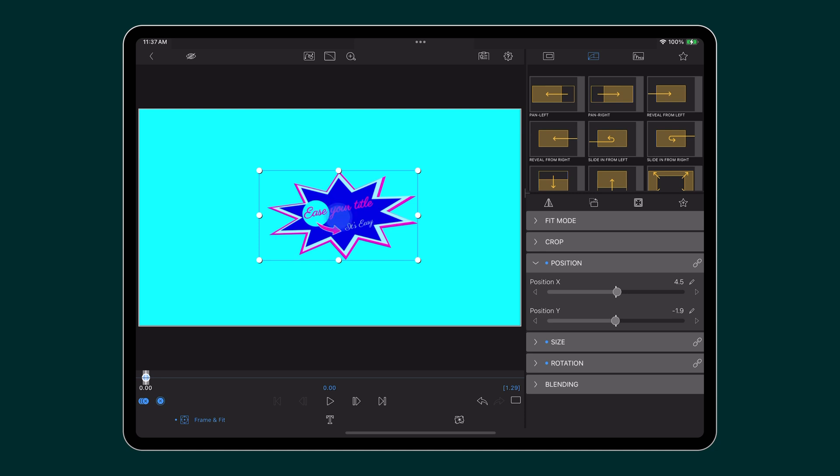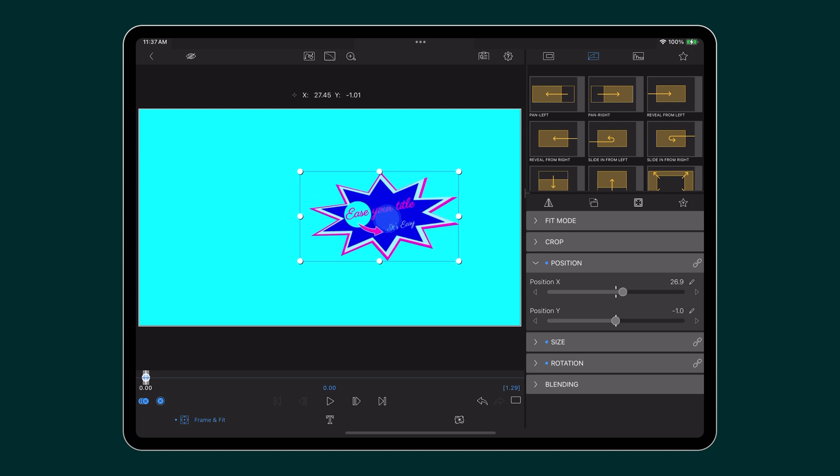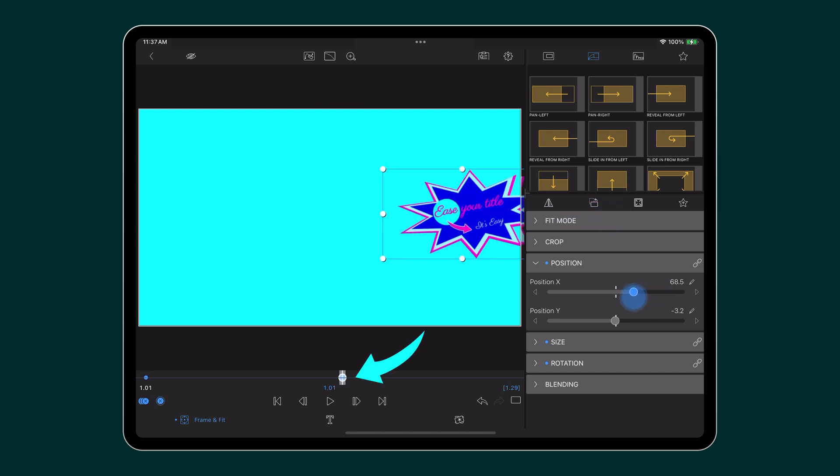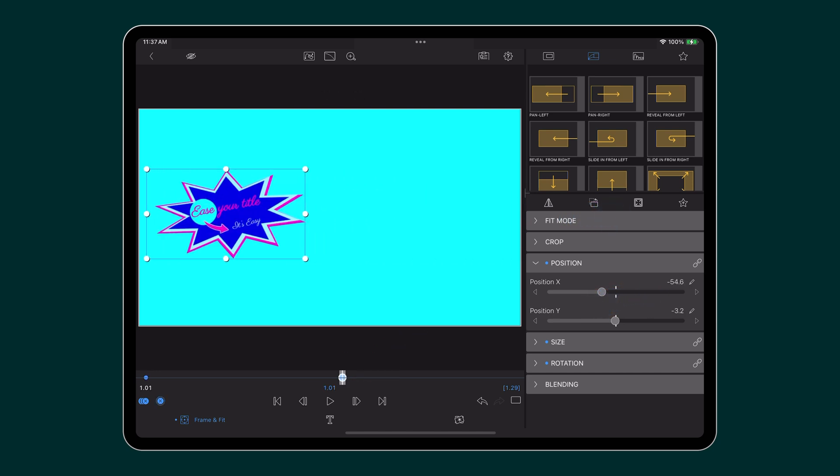Move the title to where you want it to start its journey on or off the screen. Next, place a few keyframes to set the journey of your title.